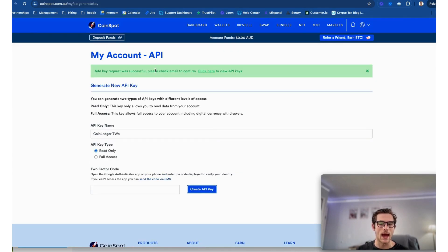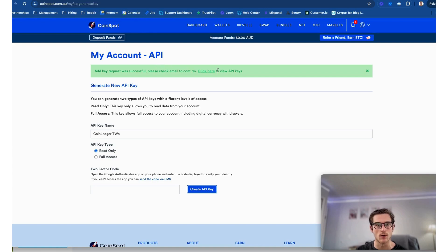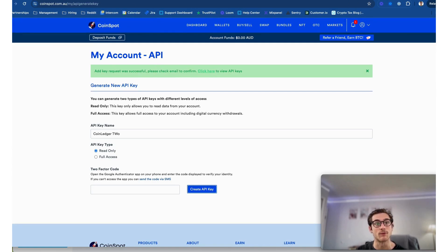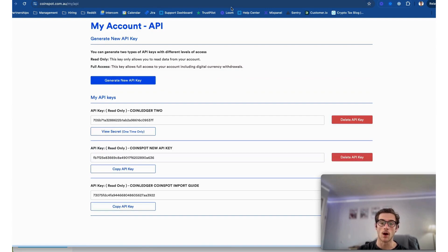Now that we have added our two-factor code in, we'll have to head over to our email and confirm adding this new API.